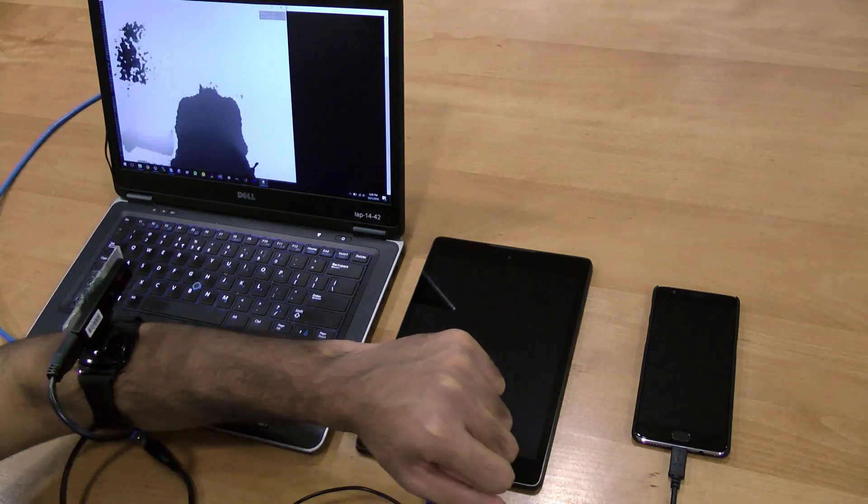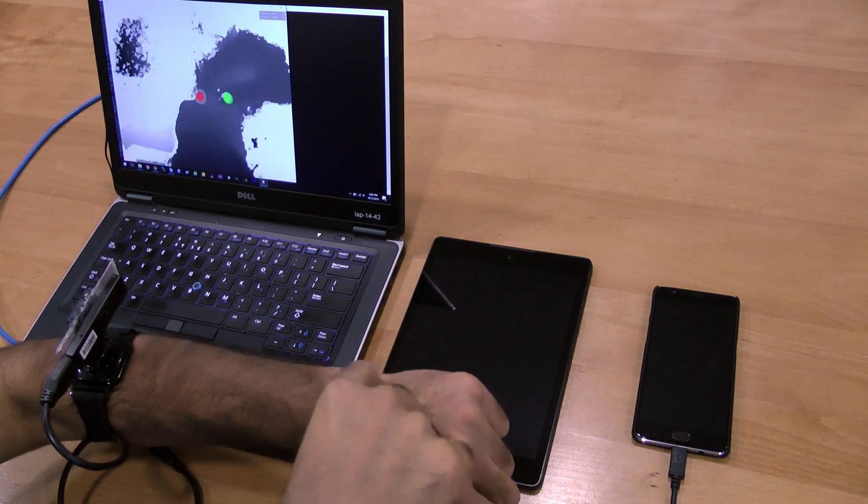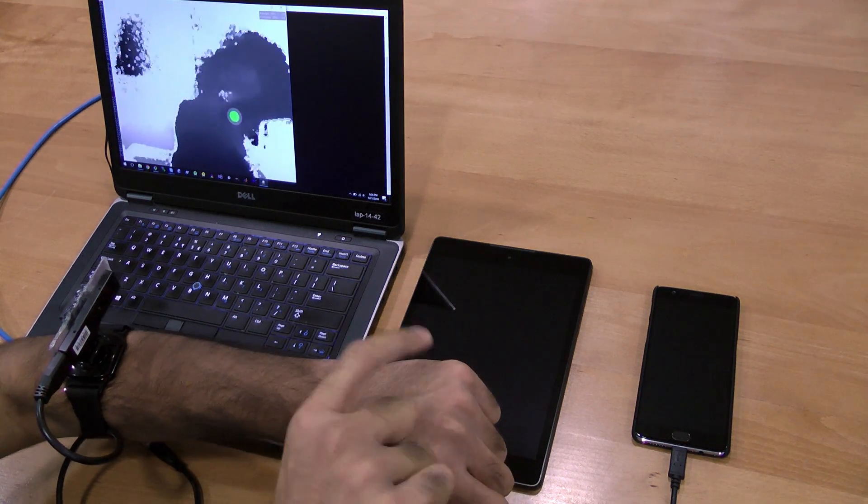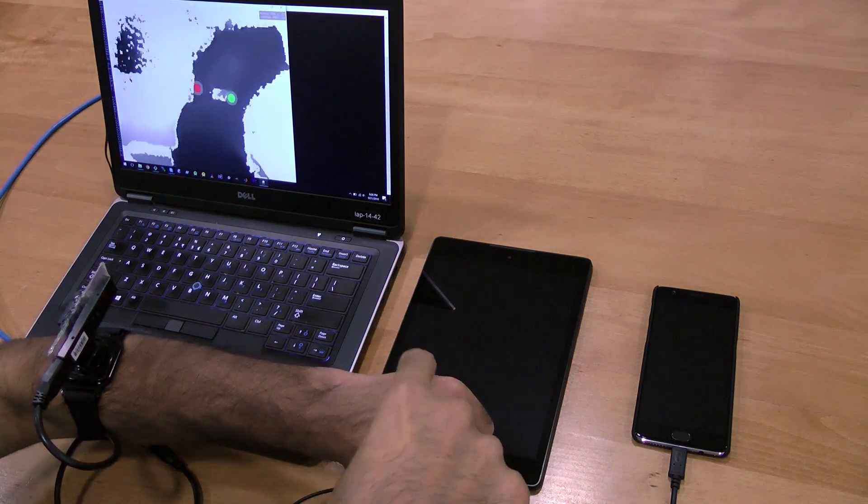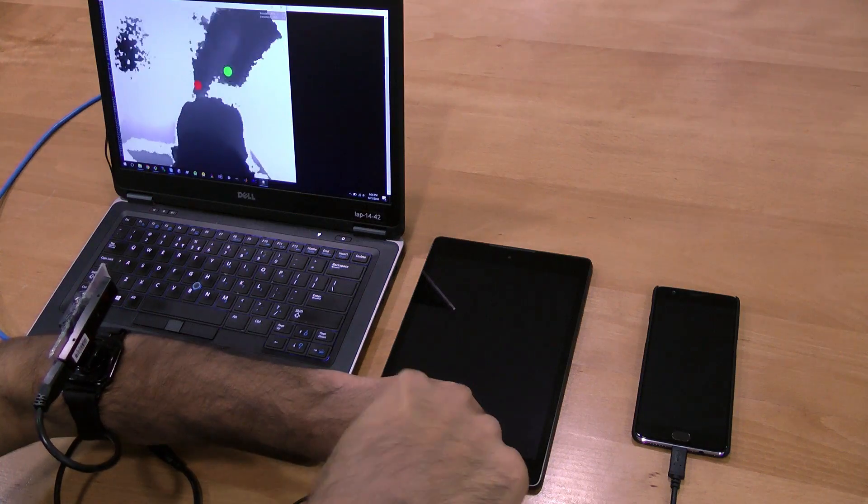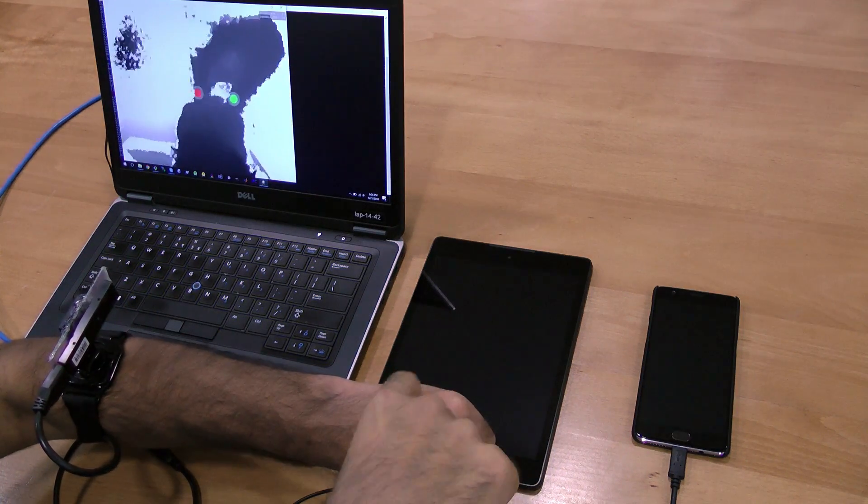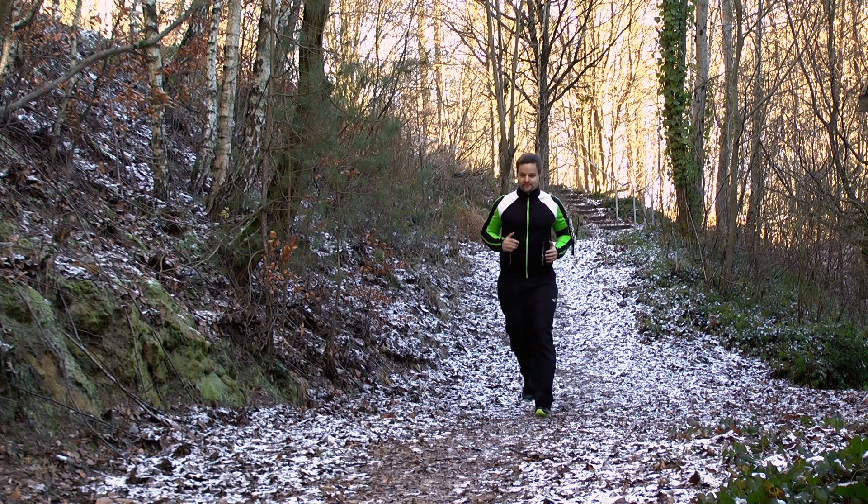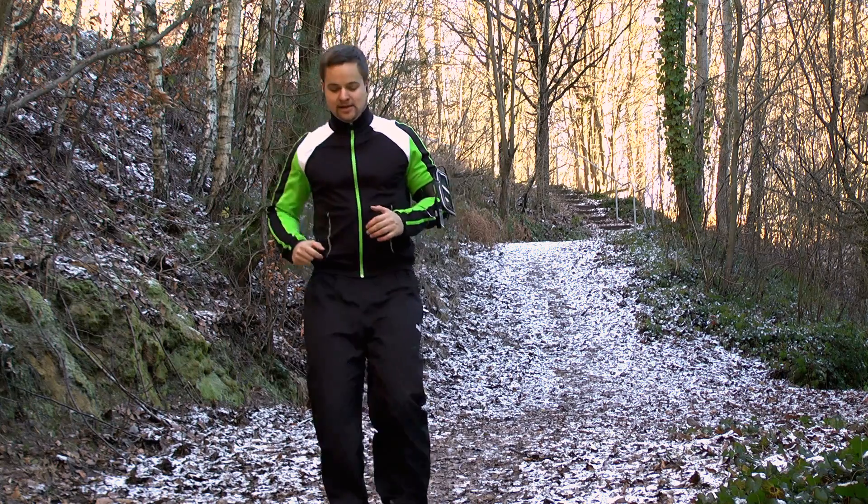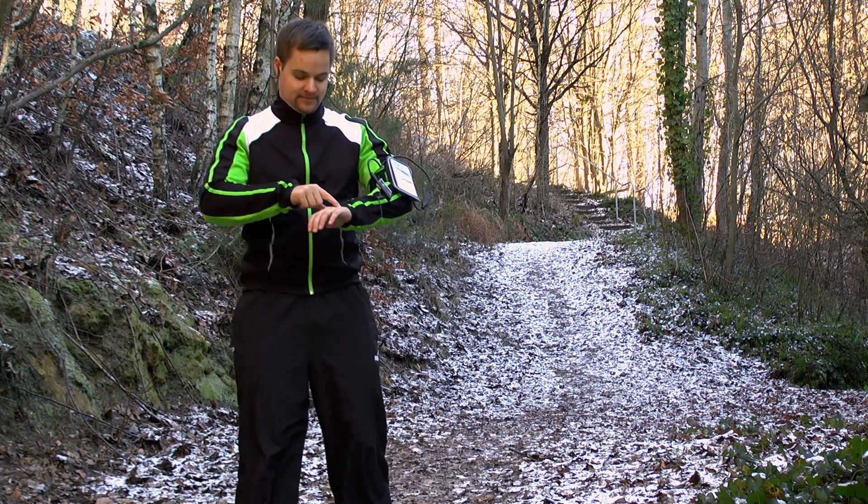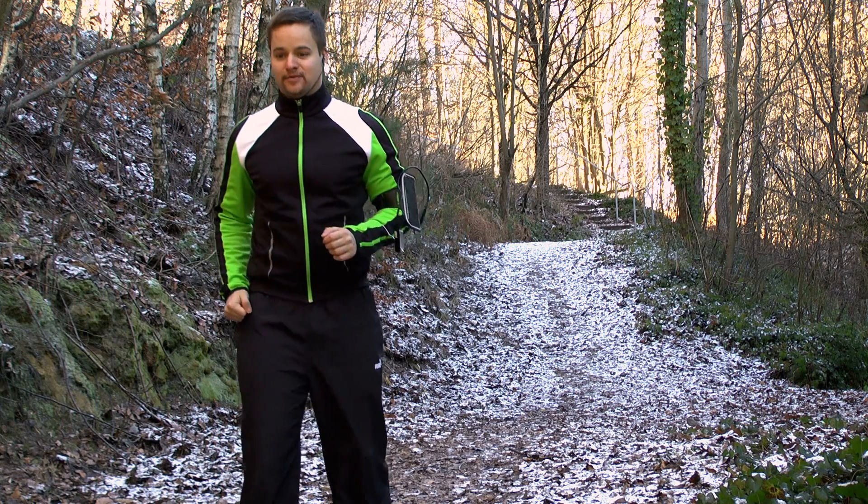Our prototype mimics future smartwatches with embedded depth sensors. We use a small depth sensor strapped to the user's forearm to sense fingertip positions, finger identities, and touch on the back of the hand. This allows us to support rich and expressive input even while on the move.